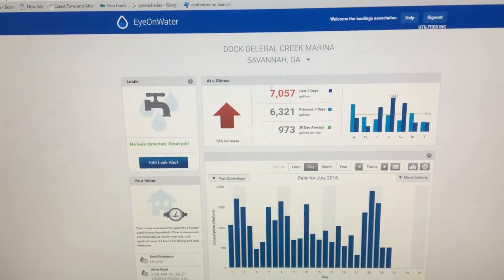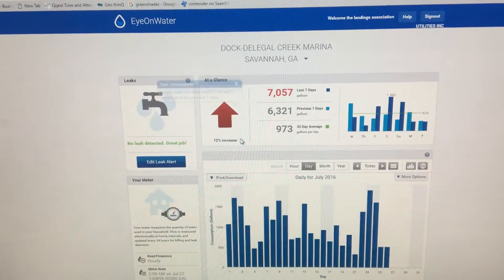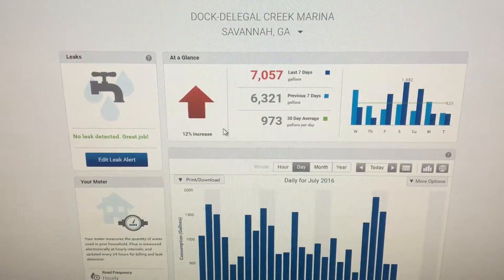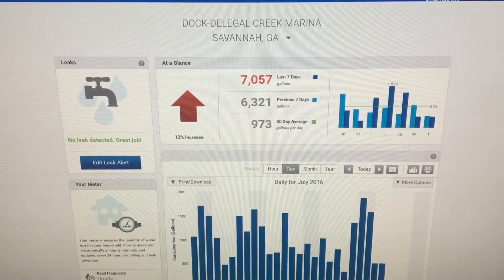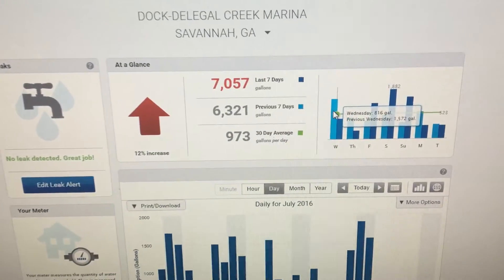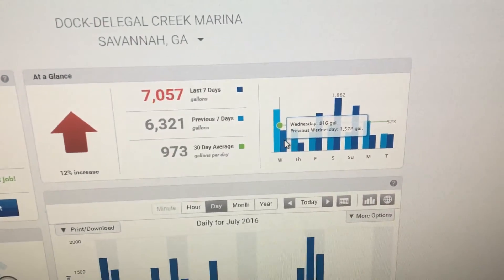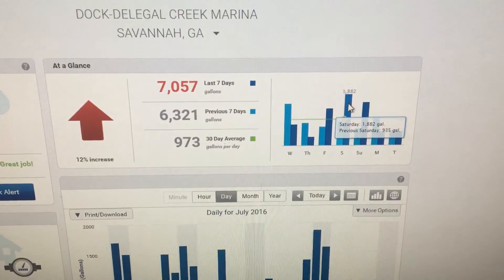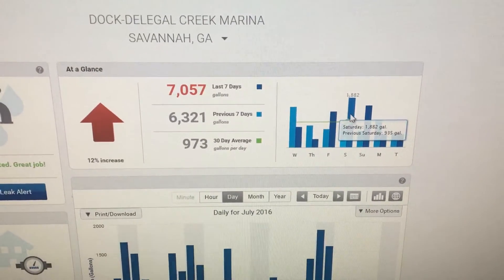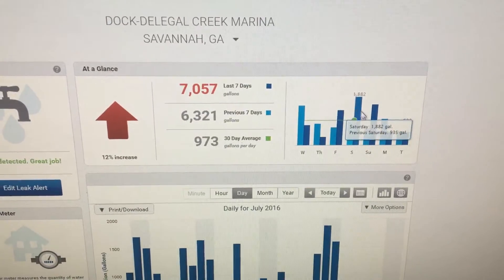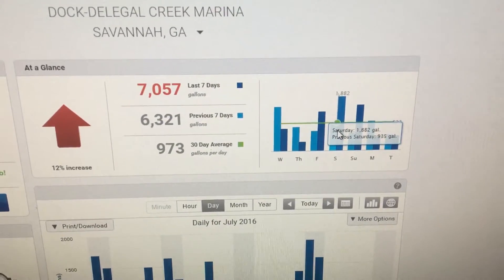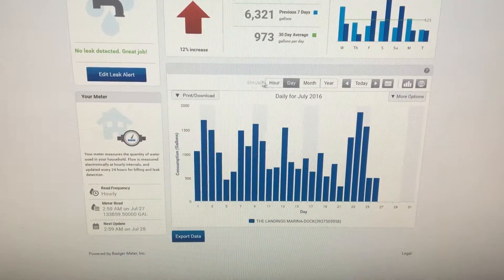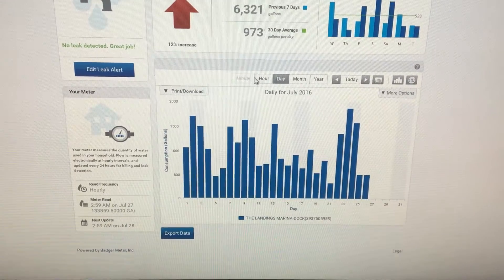Just at a glance, you can see where you're trending versus the day prior or the week prior — are you up or down over the last seven days? You can see your average, and you can scroll over your usage to see what you used on any given day. We're at the Delegal docks here, so you can see it's very seasonal — Saturday and Sunday are usually peak days.